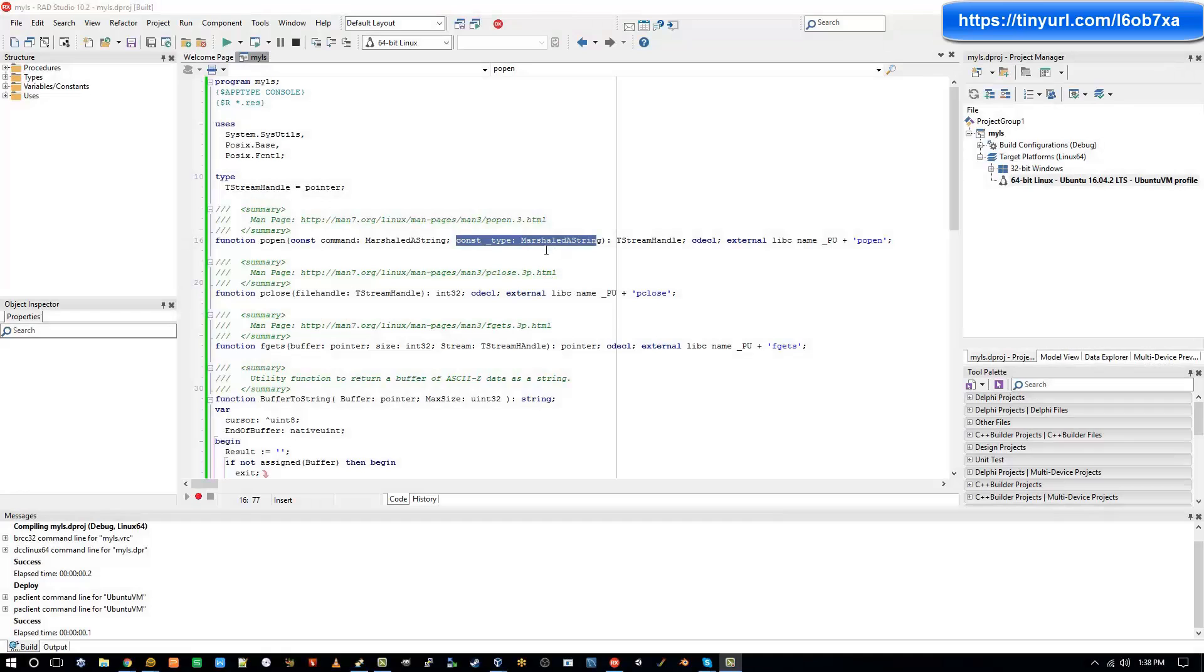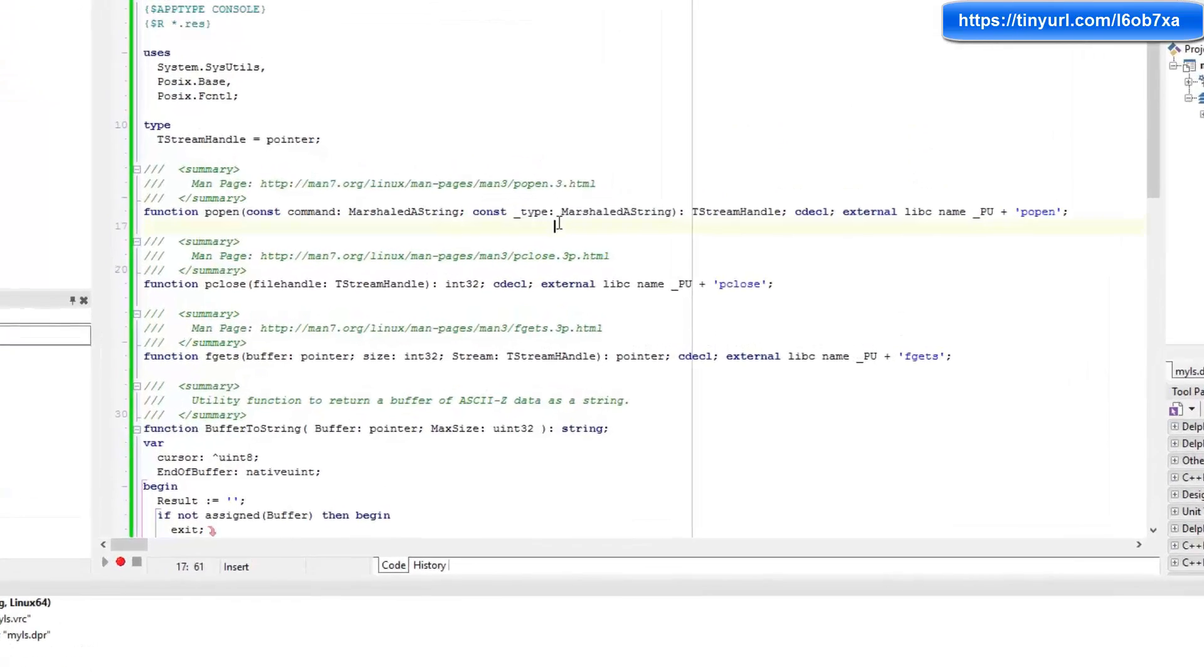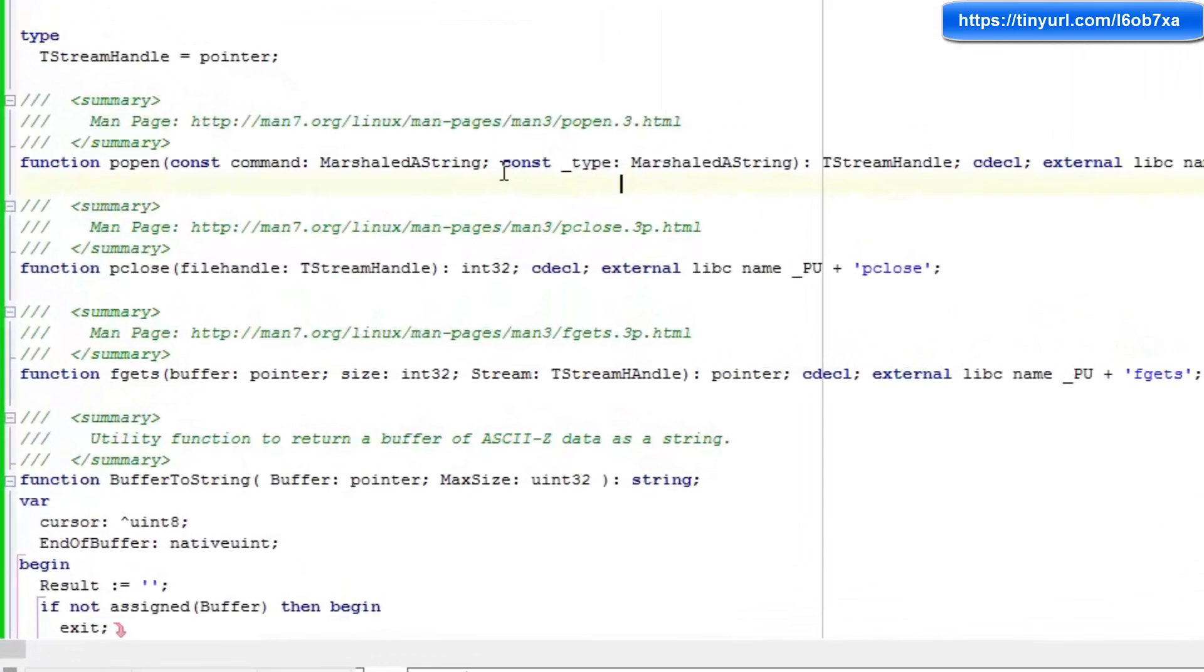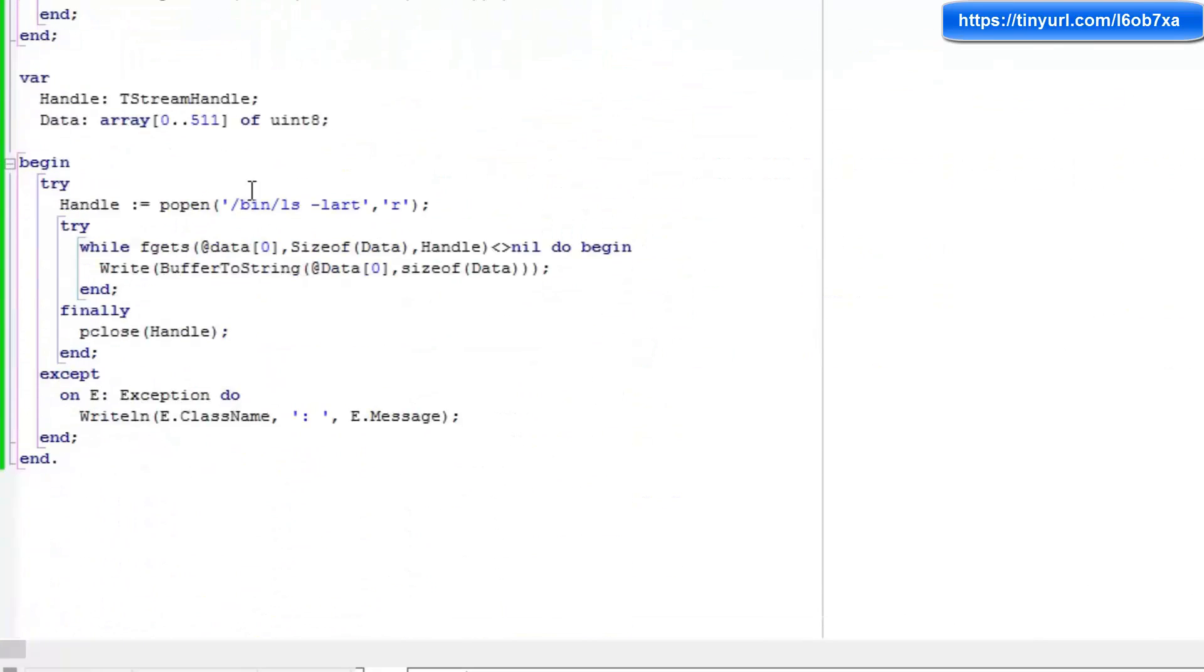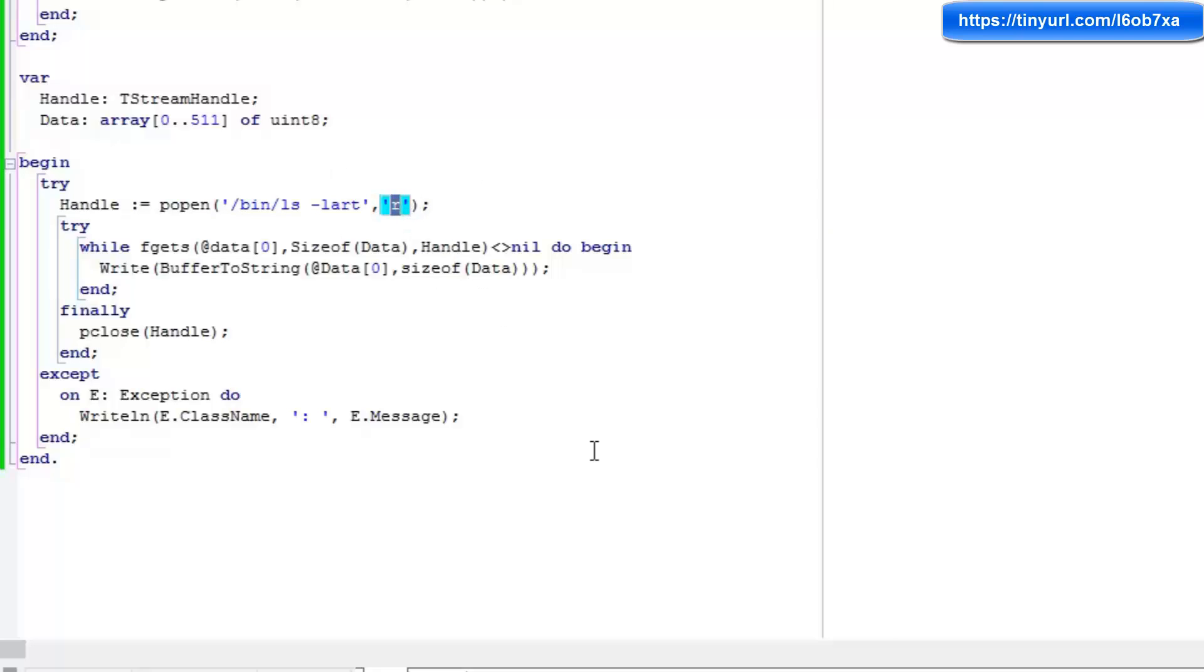So one last thing before I go here, I said that I would come back and tell you what this type parameter is about. Well, if we take a look at where I'm calling p open, you can see that I'm passing in an R. And what this is doing is creating a read only stream. So this will give me this stream that I can read the output of the executable.